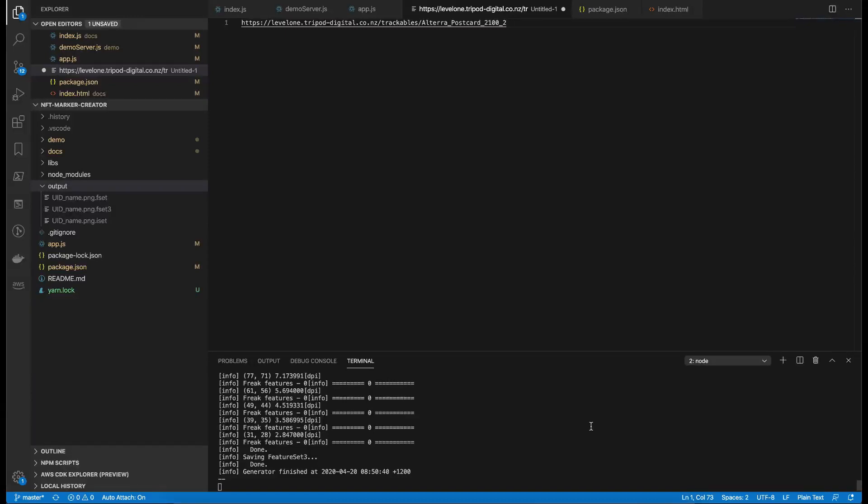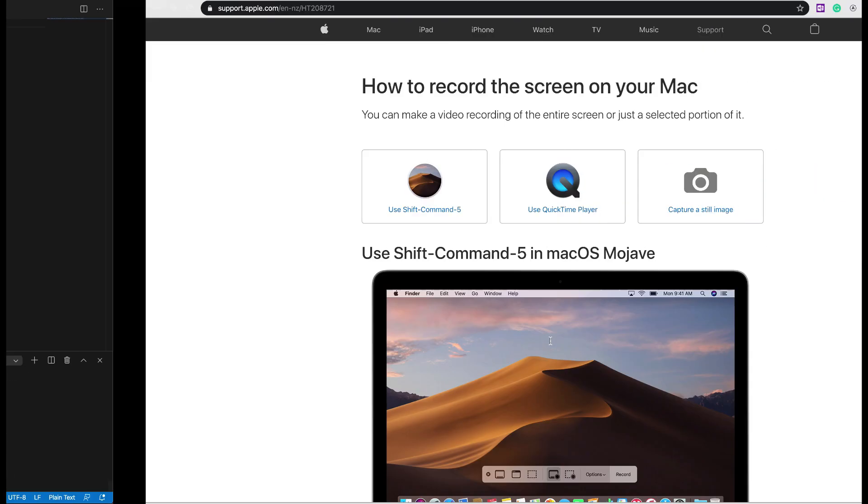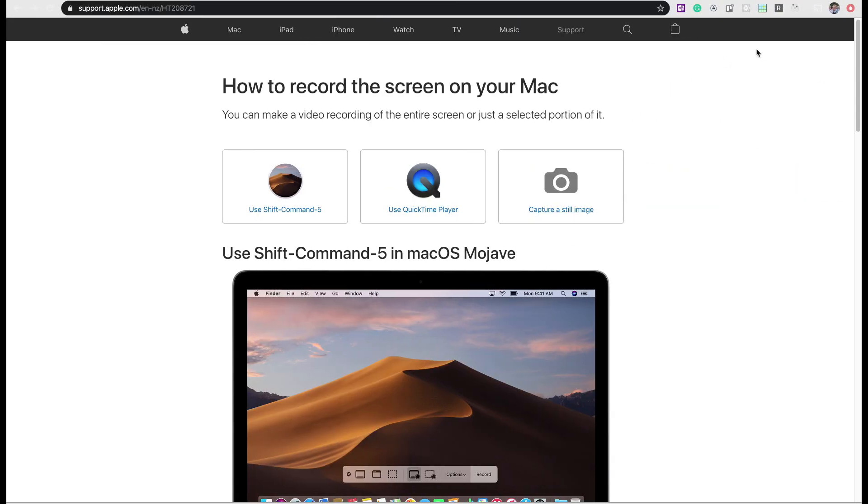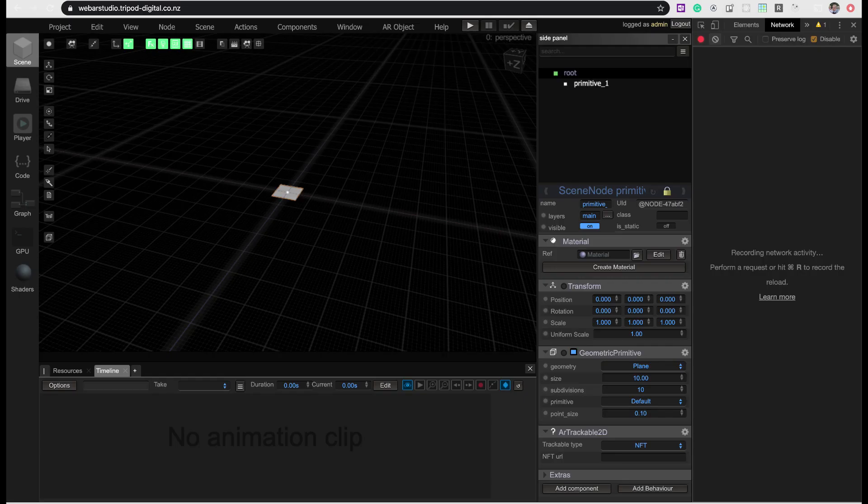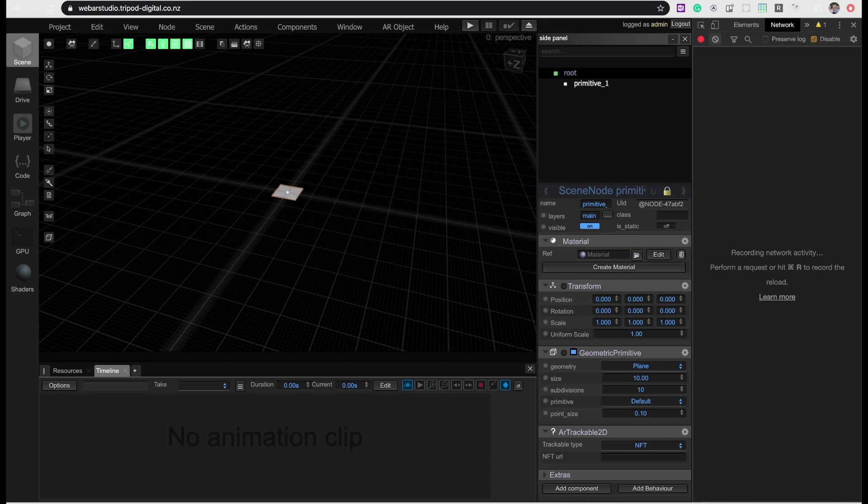All right, I think we're live. Hello, everyone. I would like to share with you today how you can get natural feature tracking, NFT or image tracking, easily going using WebAR Studio.